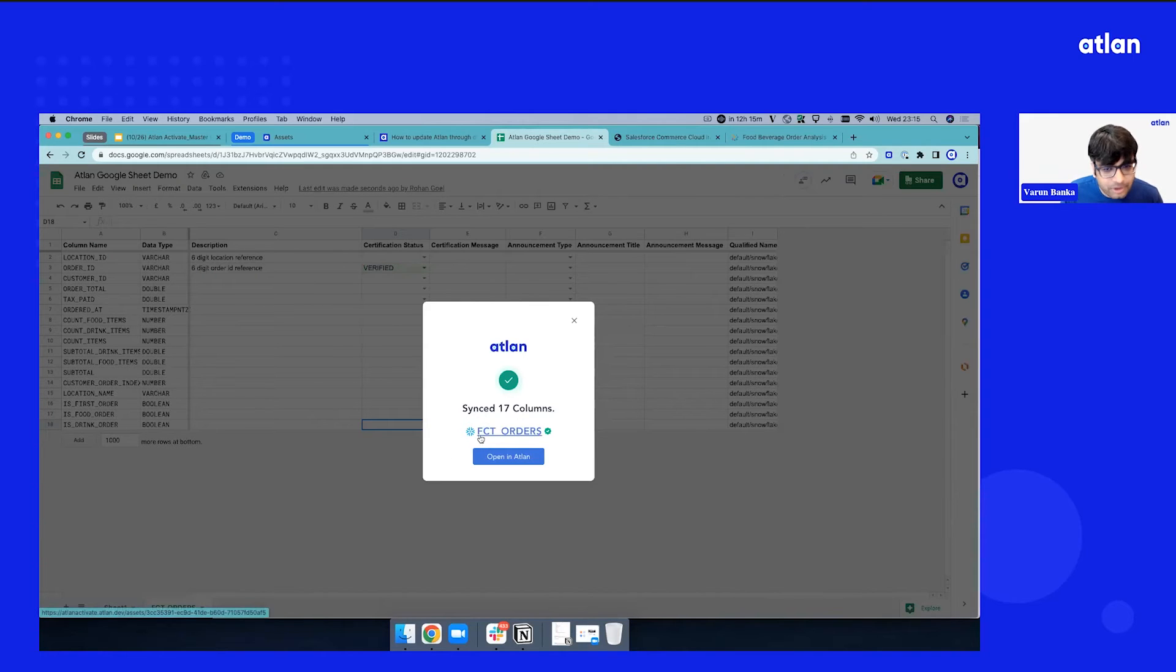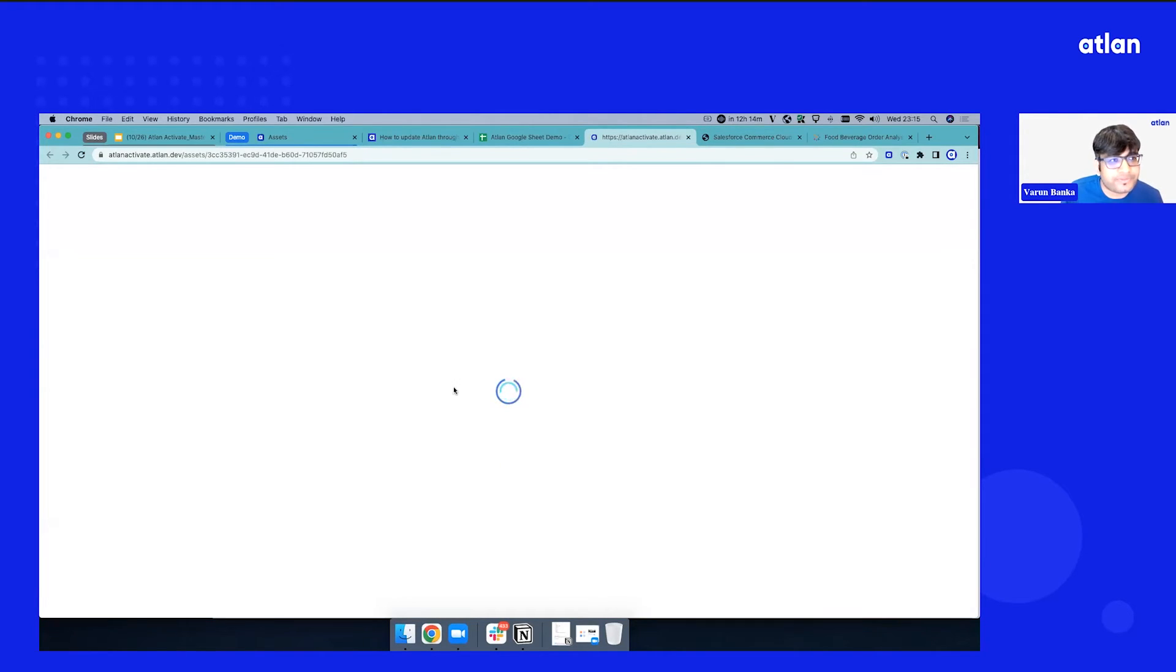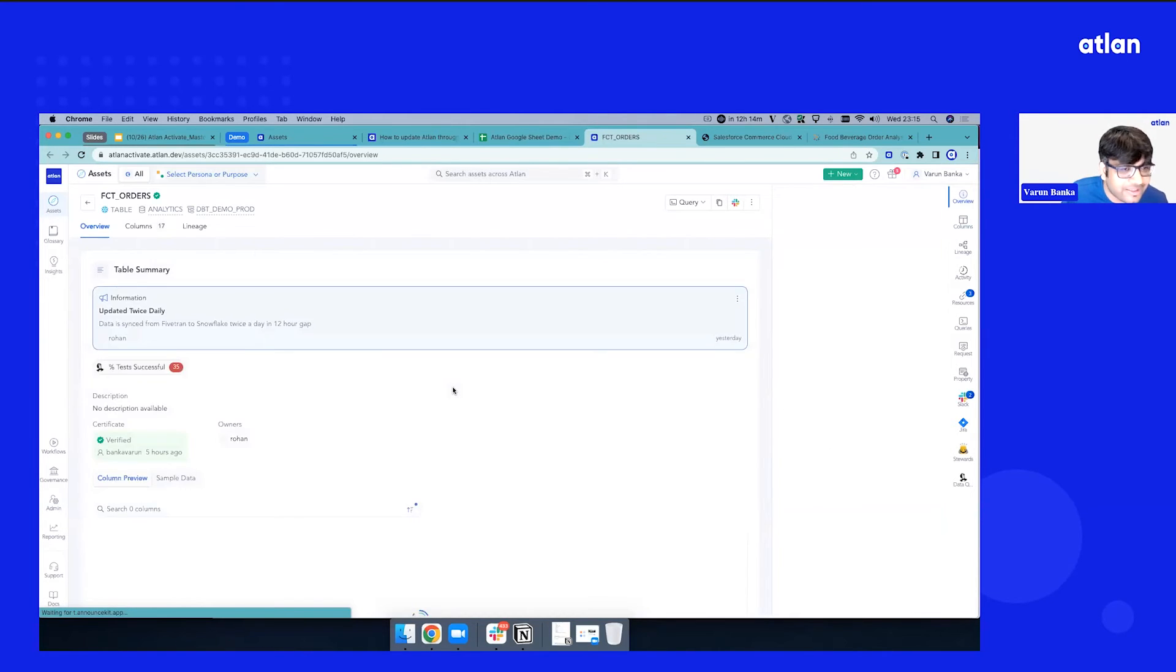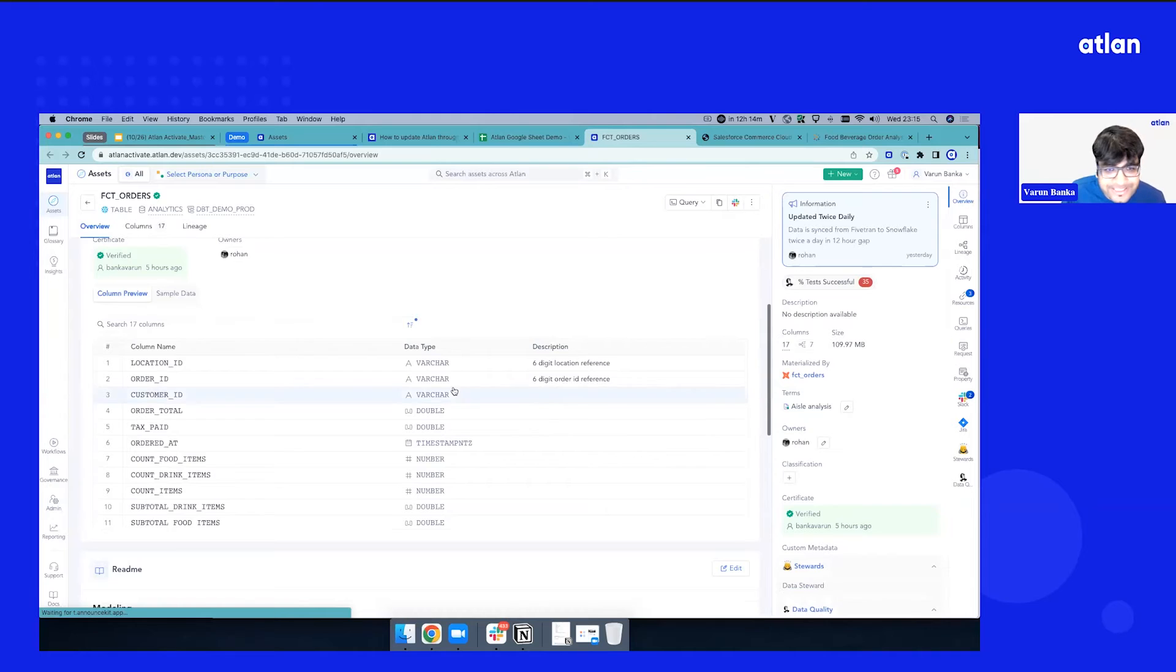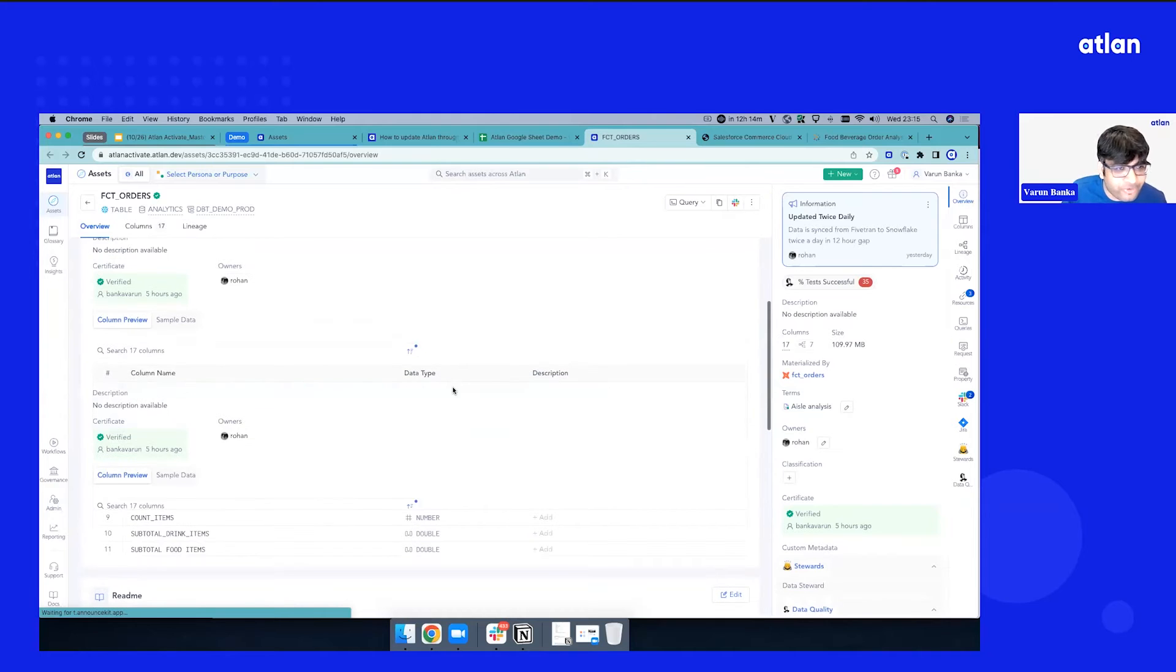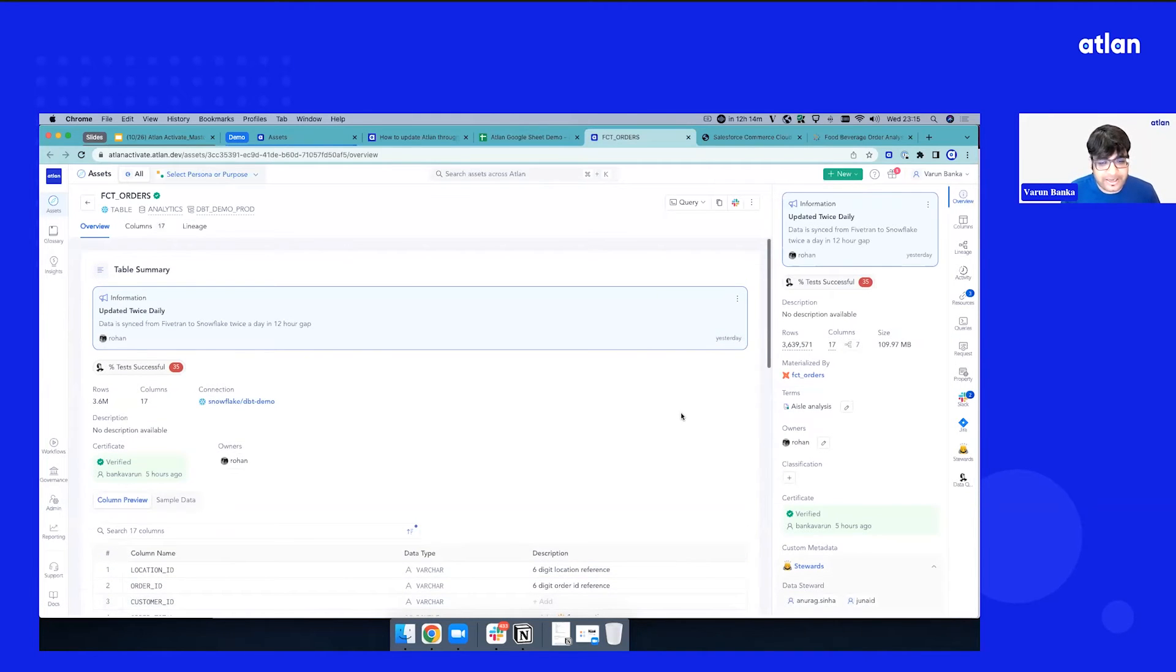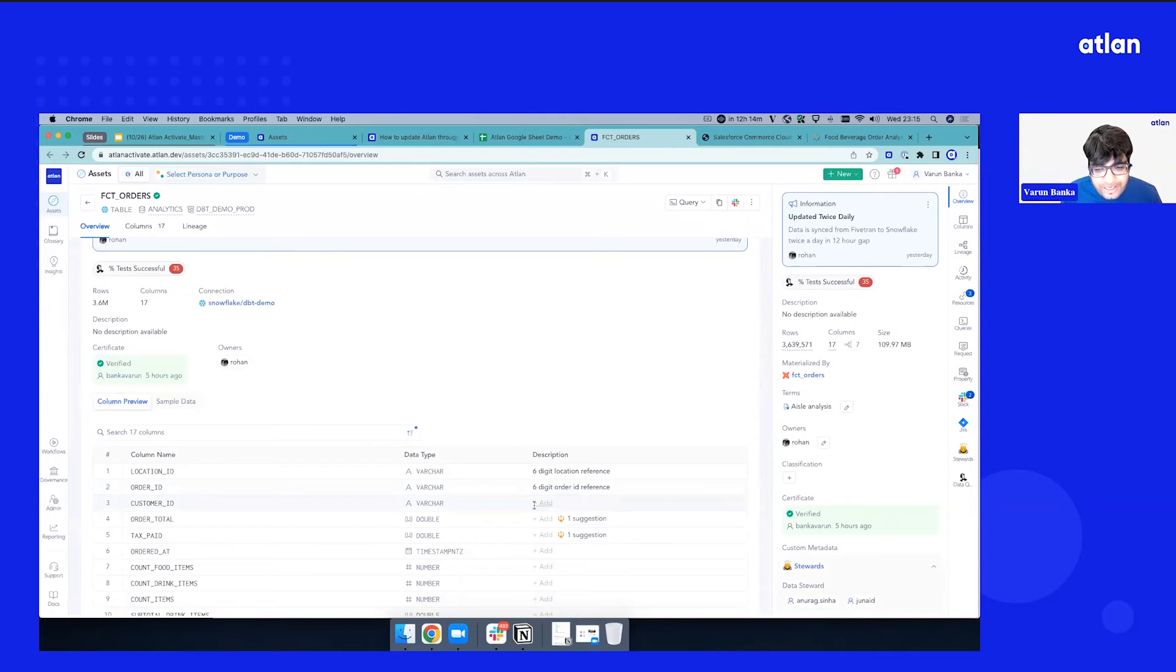So it looks like the documentation is synced. Let me just open up the asset. It opens up an asset 360 profile. This is similar to what a Salesforce account profile looks like, what a GitHub profile looks like.